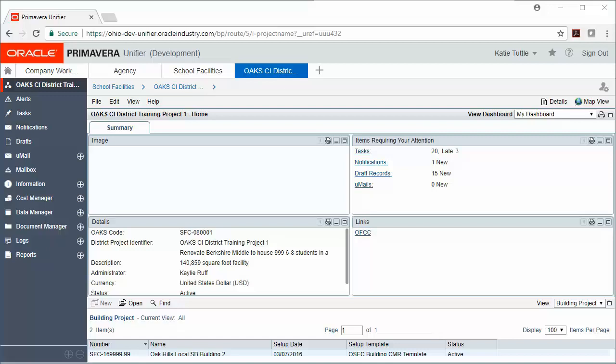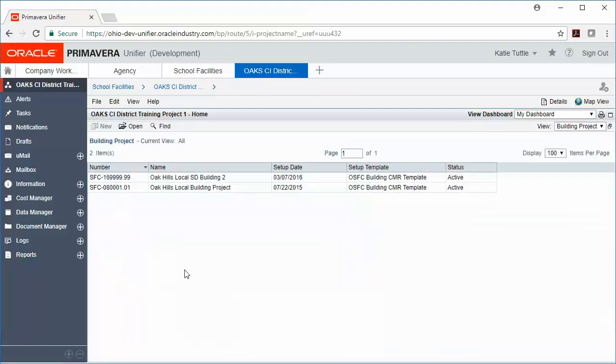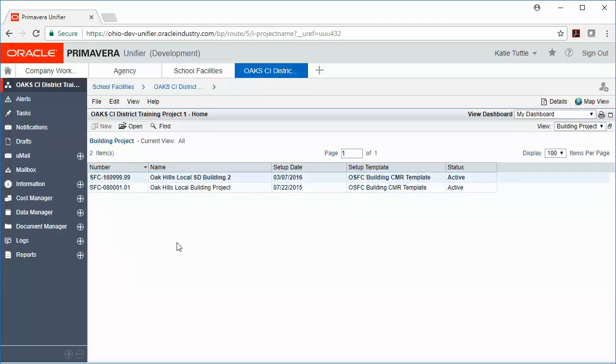When we're in OAKSI, we can see here that I am now in my district-level project. If I look below here, I can see my building projects down at the bottom. And to make that a little bit bigger, I can go over here to this small box next to the view screen to expand my view. So I'll go ahead and click that. And I can see that there are two building-level projects within that district-level project.